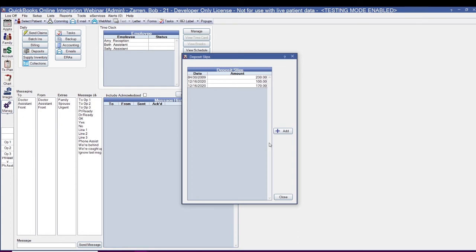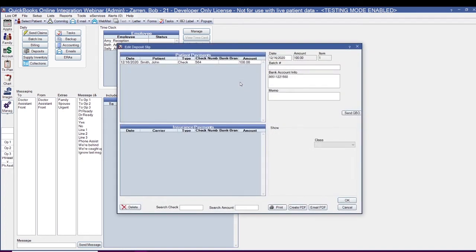You also have the ability to send an existing deposit to QuickBooks. In order to do so, find the deposit that you want to send to QuickBooks Online and double-click. If you're using the Class feature, use your Class dropdown to select which class you want it to be applied to. Then click Send QBO.